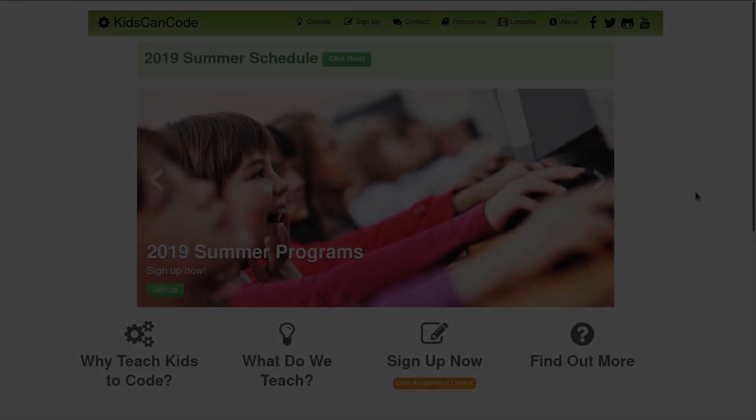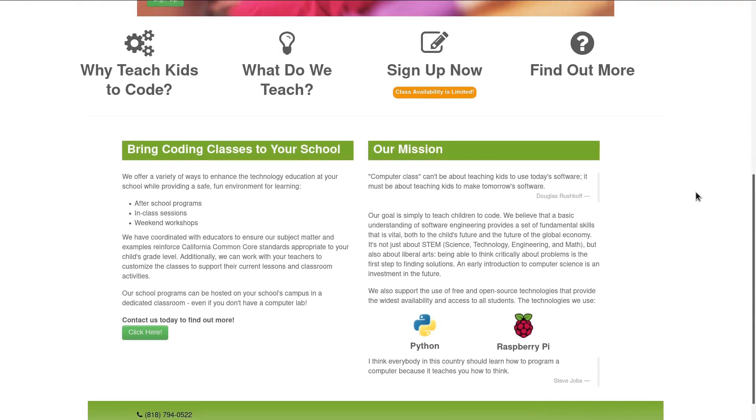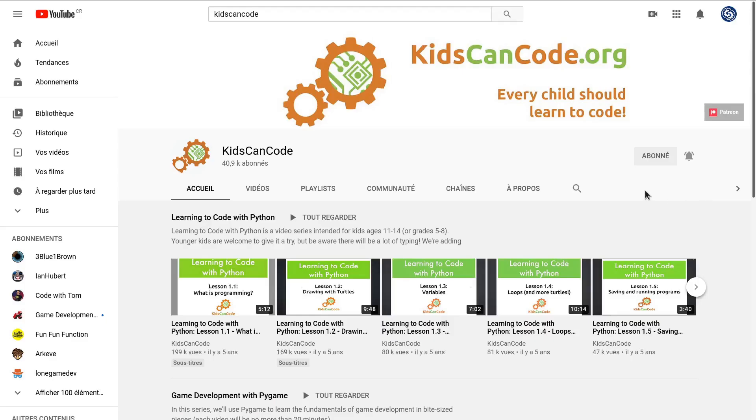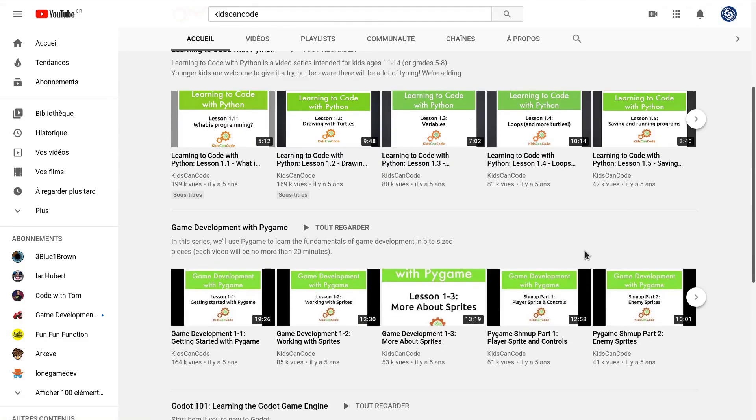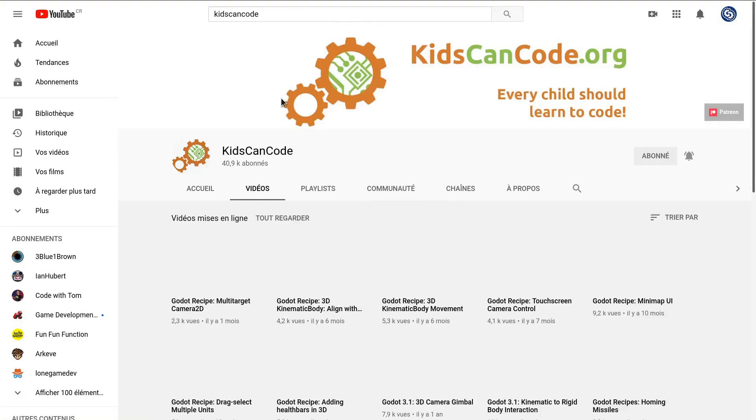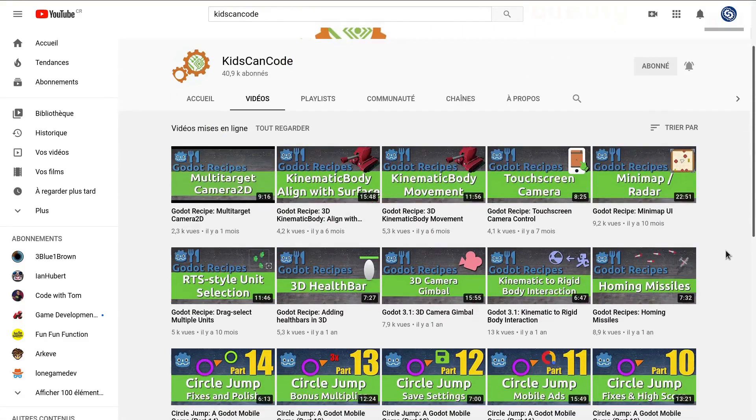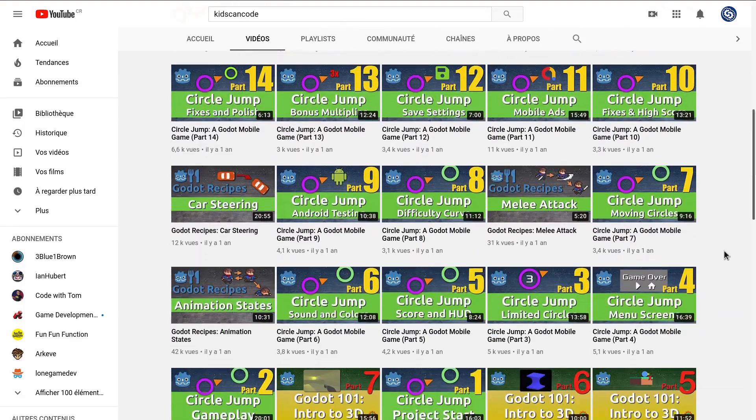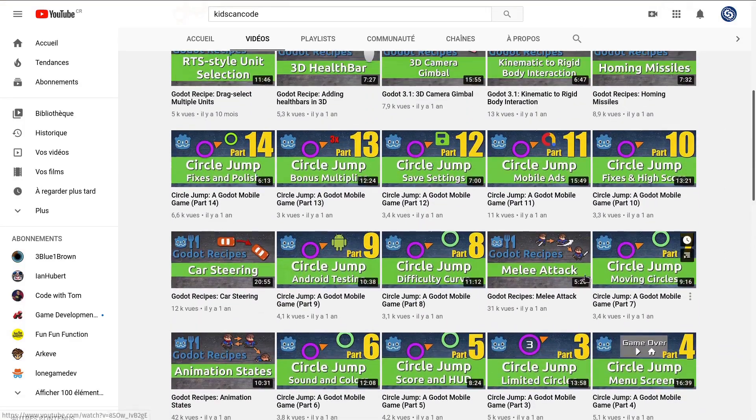Kids Can Code is a project to teach kids and teenagers to code. They think it's never too early to start learning how computers work. If you want to teach programming to your children, they have excellent free resources. It's not only for kids though—they have tutorials that will benefit everyone.